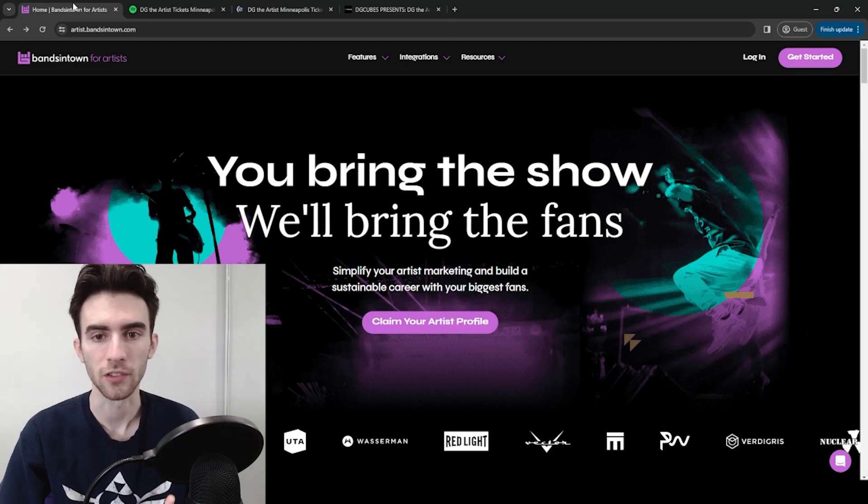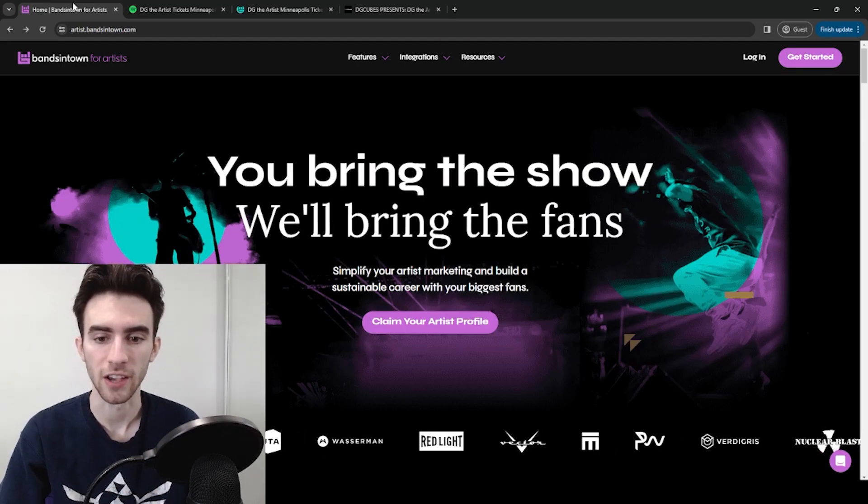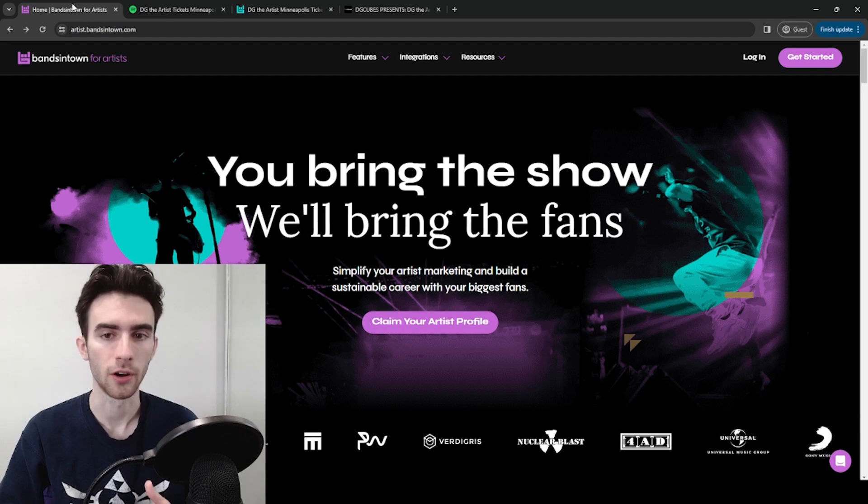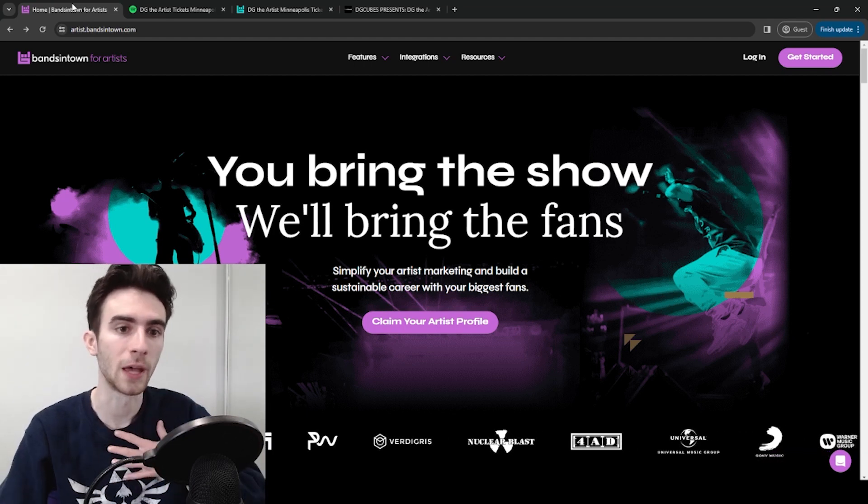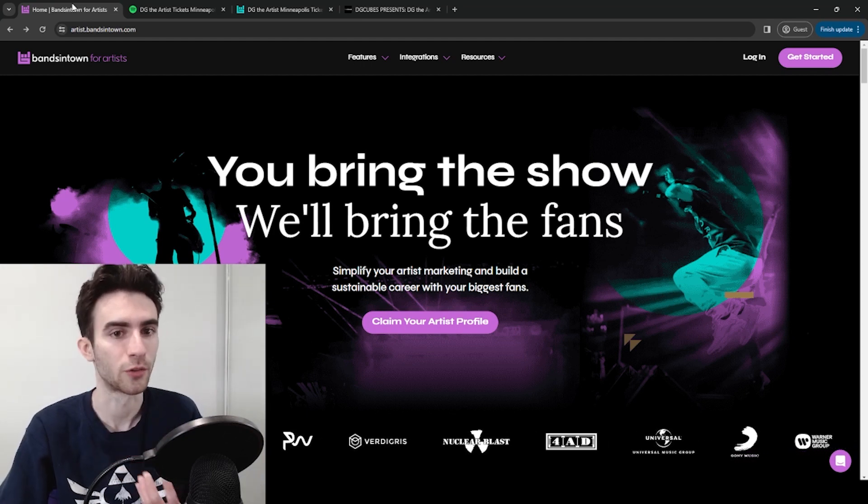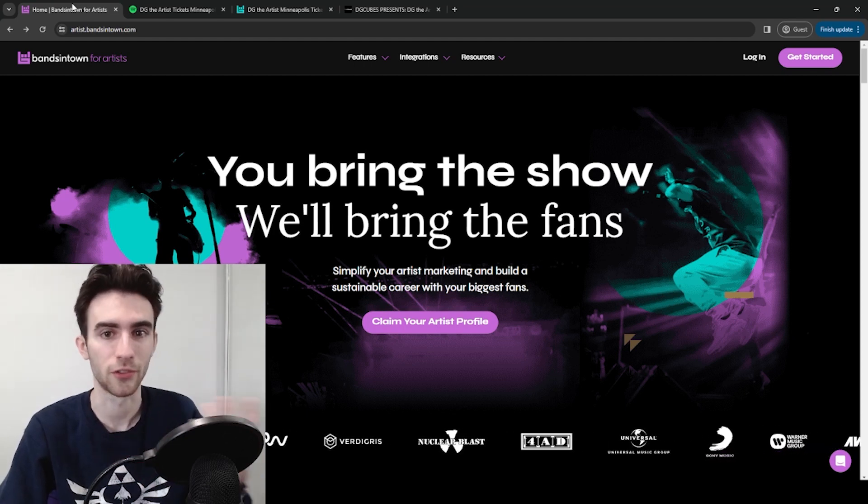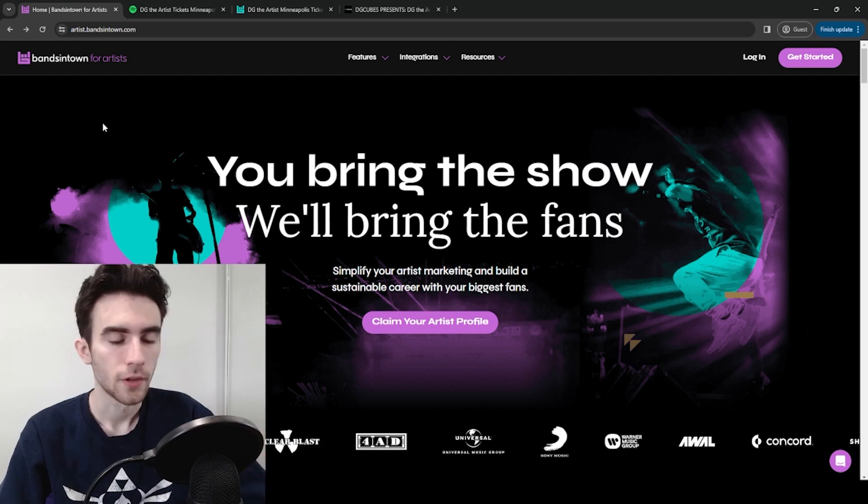So to do this, we're going to be using a site called Bands in Town. I'm pretty sure there are other sites that will let you do this, but I use Bands in Town, and it works pretty well for me, so that's what I'm going to show you guys.